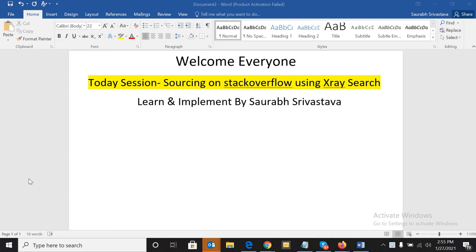Hello everyone and welcome to my channel once again. My name is Saurabh and in this video we're going to talk about how we can source profiles on Stack Overflow using X-ray search. So without wasting any time, let's start.